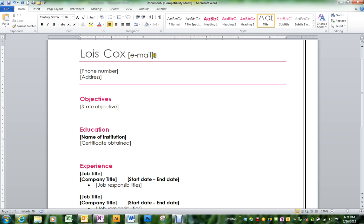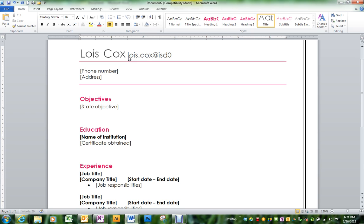So with a template, you really just replace what is there with what you have. The font size is already chosen for you.